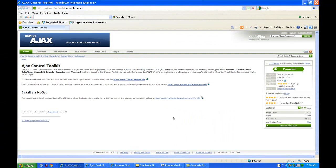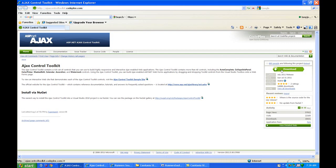And to get this, if you go to ajaxcontroltoolkit.codeplex.com, you can get the new version here. Just come over here, click on the download button, and you can install it just like you installed the old one.